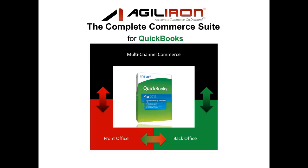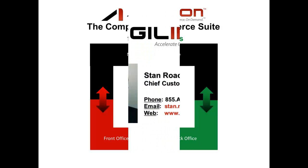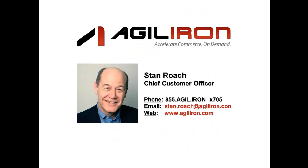AgileIron makes it easy to launch a new merchandise business with multiple sales channels and seamless integration between the CRM system and the back office operations. Selling through multiple channels has never been easier, but you've only started to see what's under the hood. To learn more about AgileIron, visit our website at www.agileiron.com or contact Stan Roach, our chief customer officer.